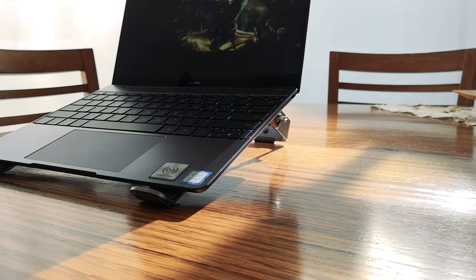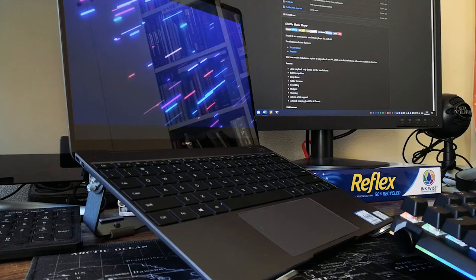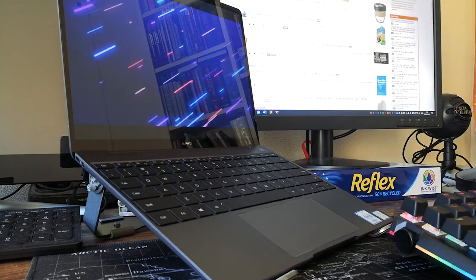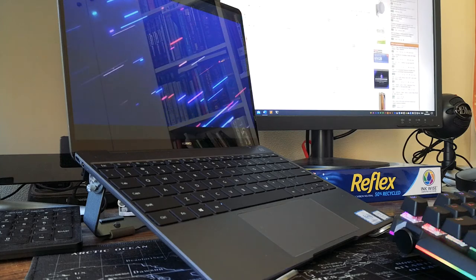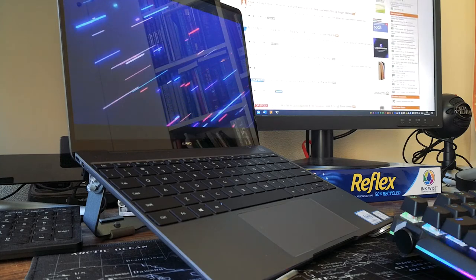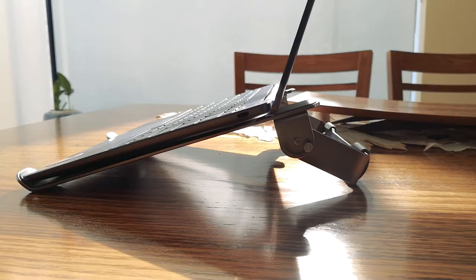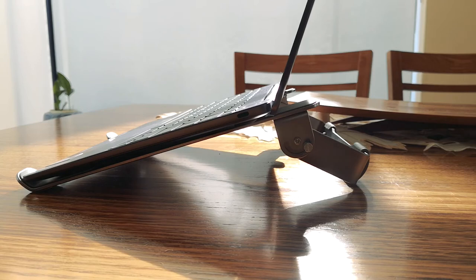I would recommend this as a stand that you keep in one place and use to prop up your laptop. Add a keyboard and mouse and you'll be good to go. While you could also use it as a portable stand it is definitely much better suited to a fixed desk style.